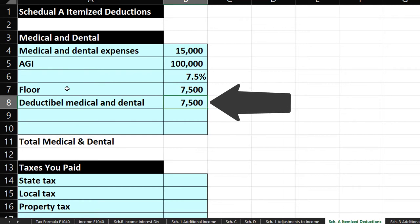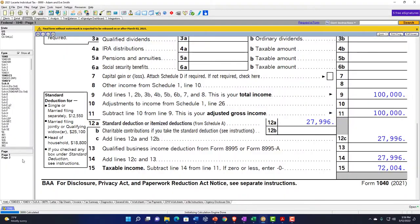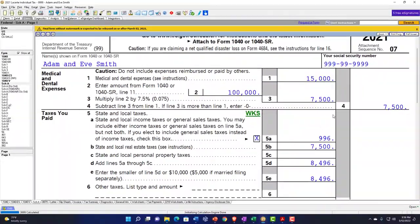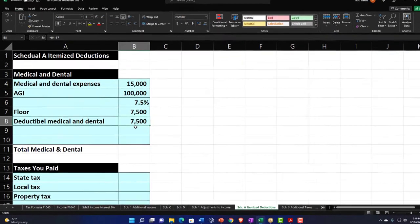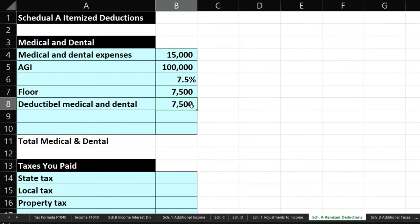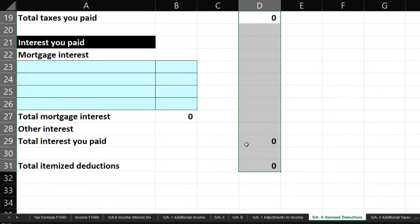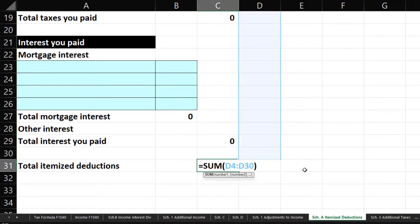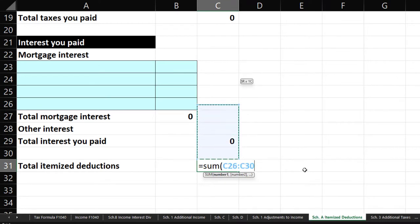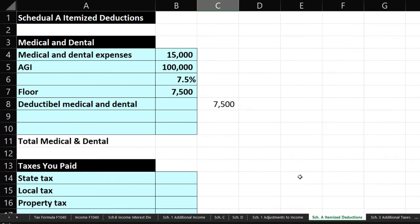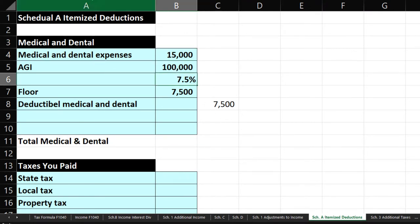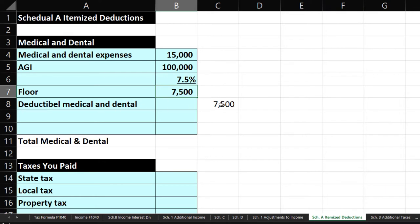Let's verify that against the software — going to Schedule A and scrolling up — yes, it's $7,500. That looks correct. I'll pull that deductible figure out into the outer column. So we have the $15,000 medical expenses, the $100,000 AGI, multiplied by 7.5% giving the floor, and then the deductible portion of $7,500.